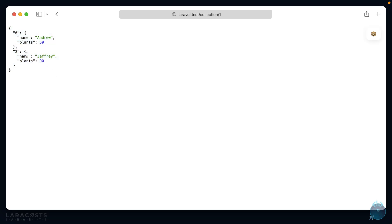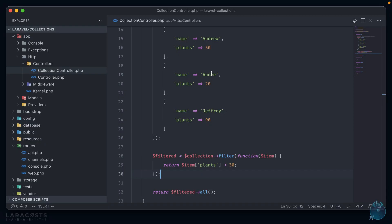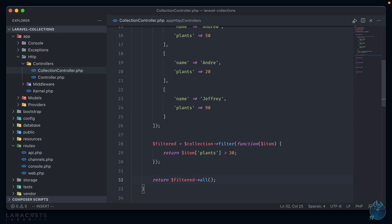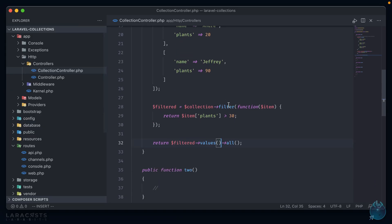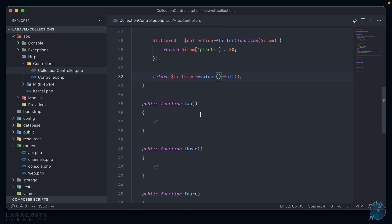You might notice though that the keys here are unmodified using the original ones from the unfiltered array, so 0 and 2. We can reset these by calling values before the all method. So now refreshing, we don't have the explicit keys anymore and our return sanitized JSON. All right, let's move on.